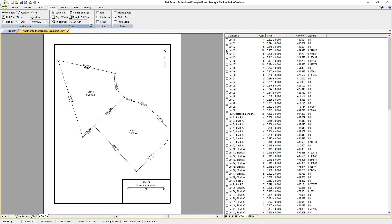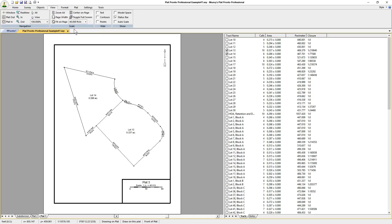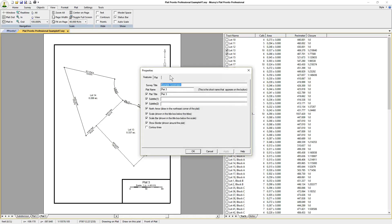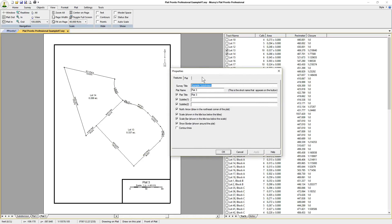Click on View and change the scale to 40 feet to an inch. Everything is there. All we have to do is change the title to Lots 13 and 14.